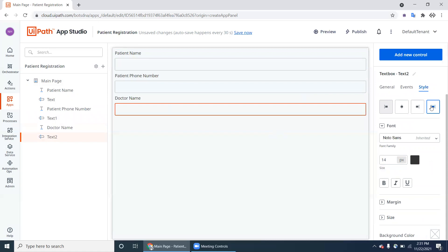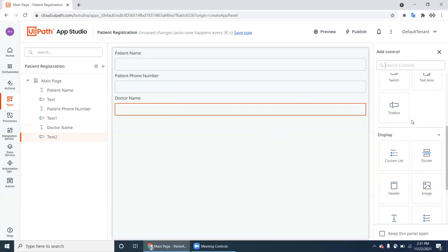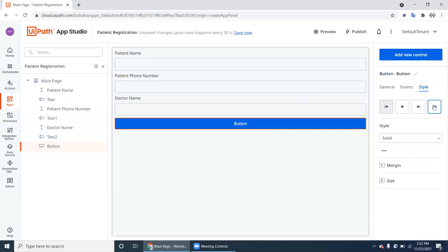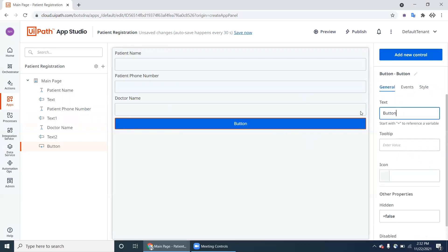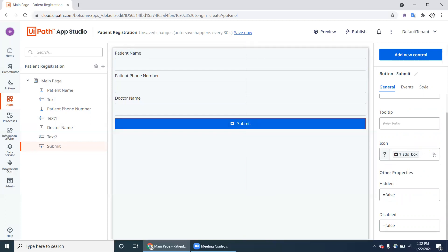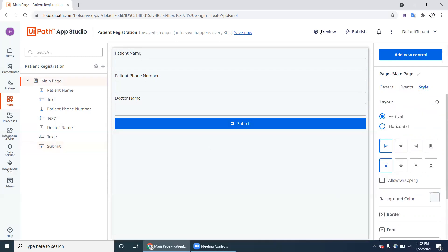Now add a Button which will perform the action. Change the button text to 'Submit' or 'Register'. You can also add icons — for example a doctor-plus icon. Our form is now ready. Click Preview to see how the form looks.